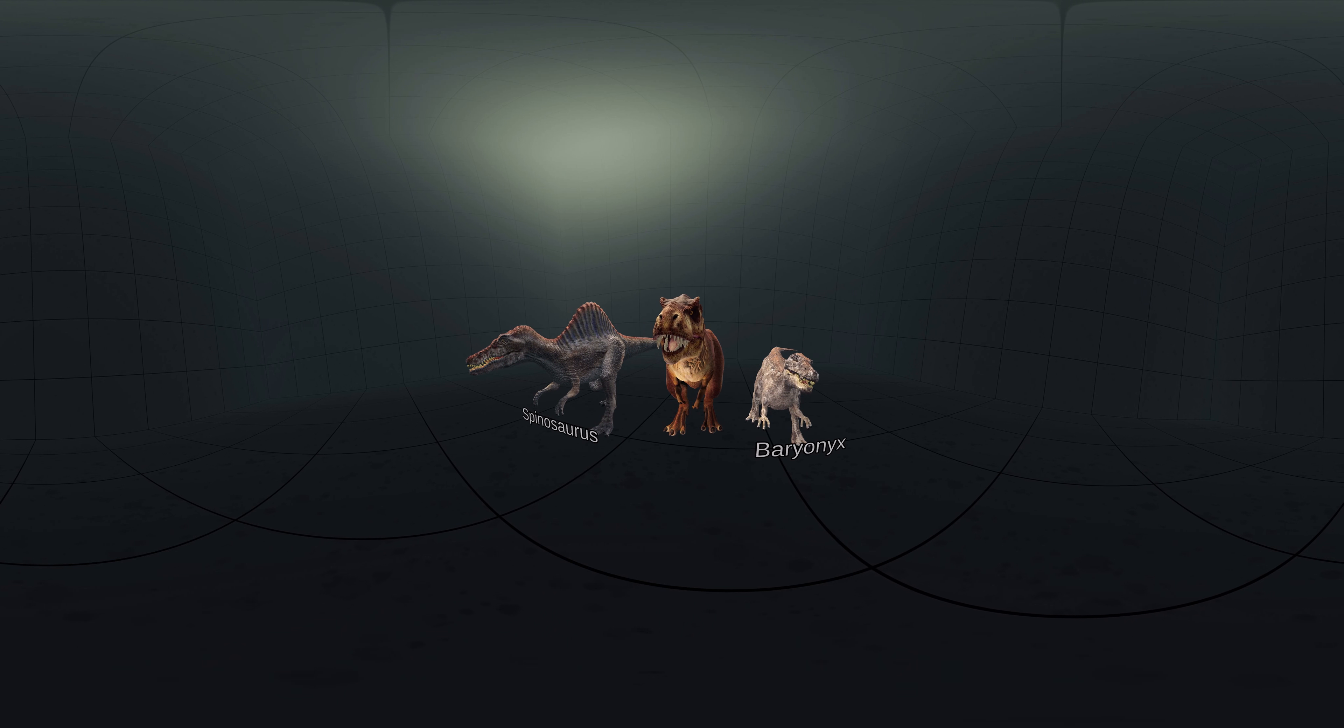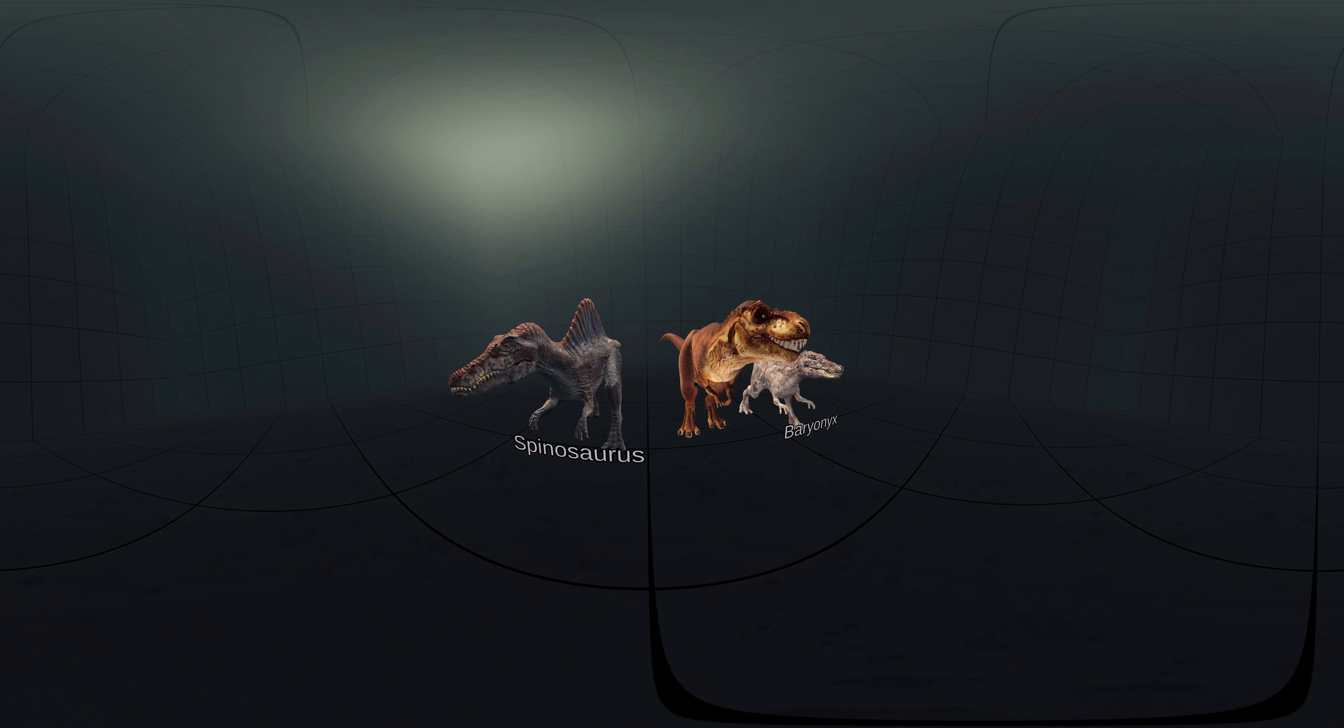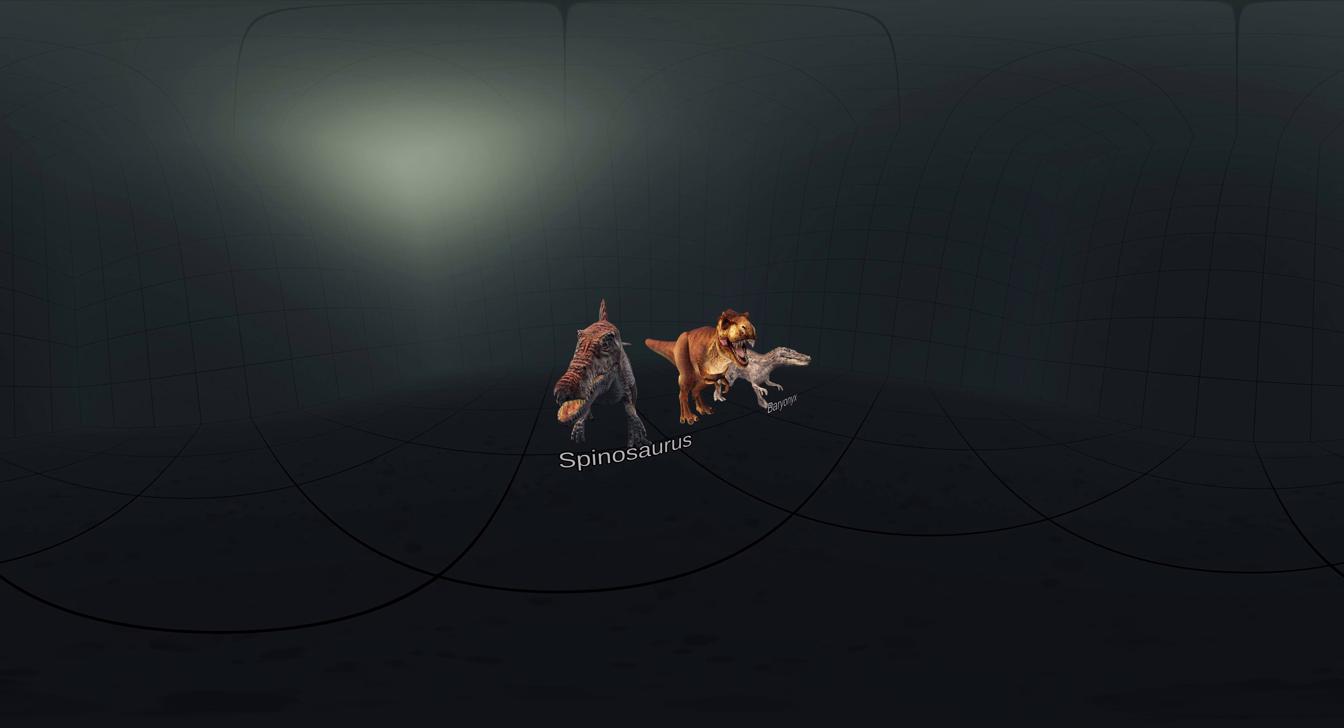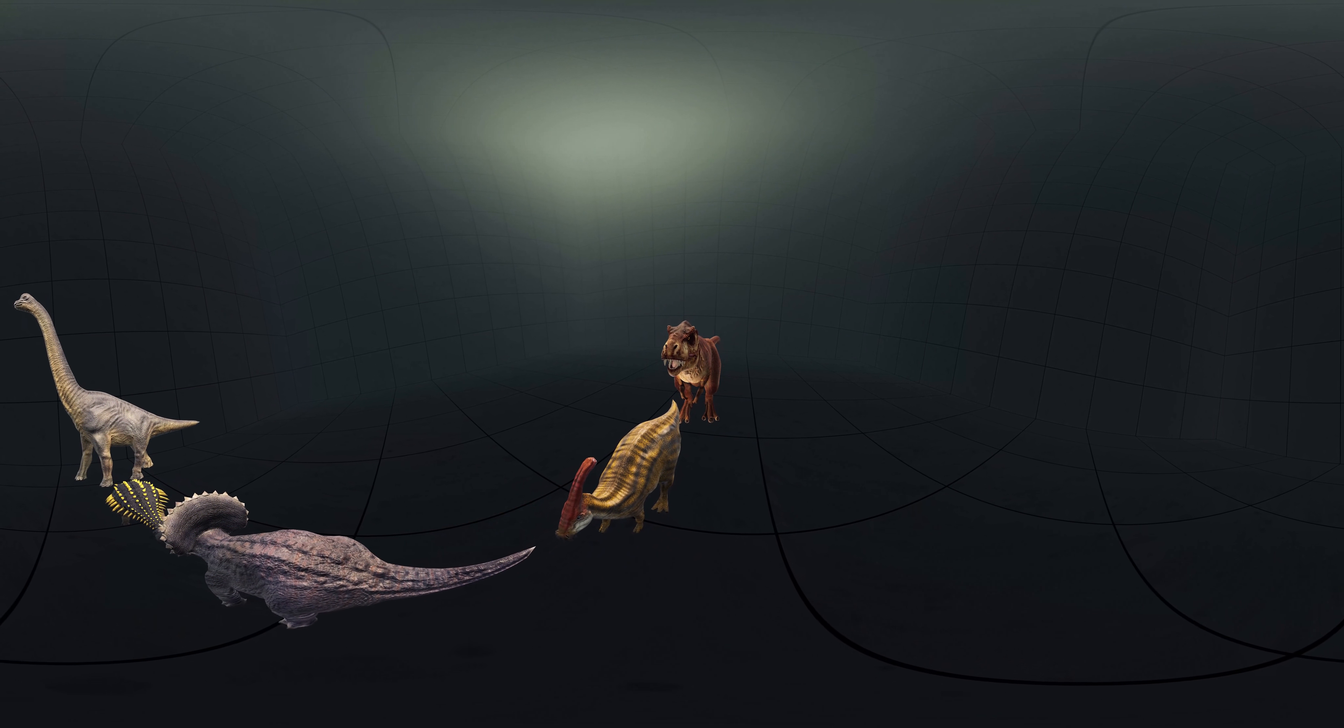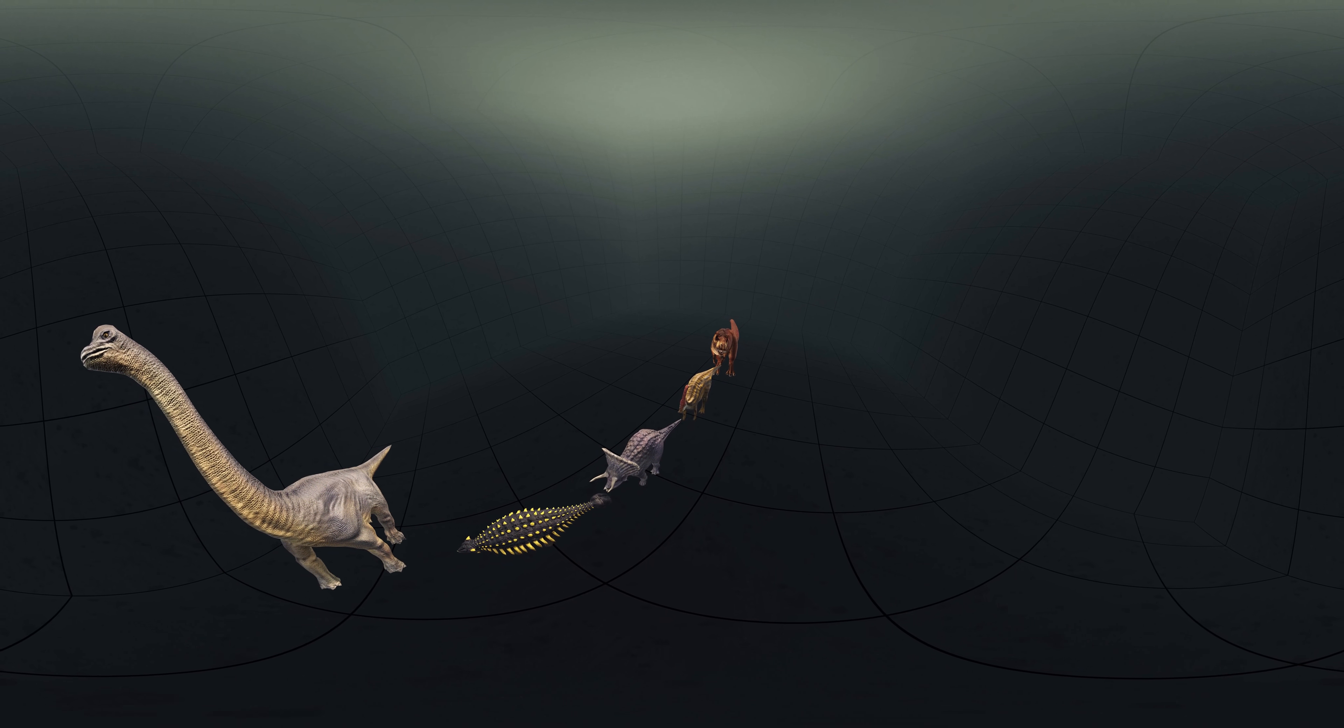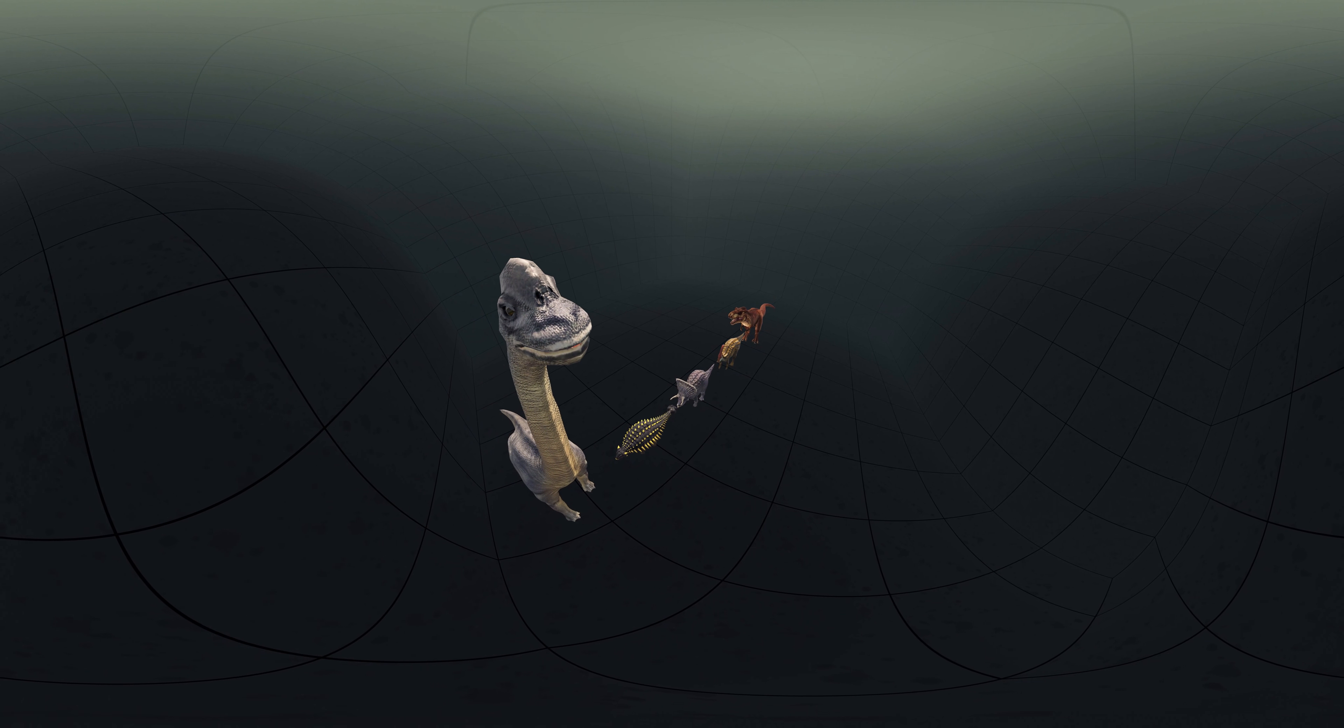Although other theropods rivaled or exceeded Tyrannosaurus rex in size, it is still among the largest known land predators and is estimated to have exerted the strongest bite force among all terrestrial animals. By far the largest carnivore in its environment, Tyrannosaurus rex was most likely an apex predator, preying upon hadrosaurs, juvenile armored herbivores like Ceratopsians and Ankylosaurs, and possibly sauropods.